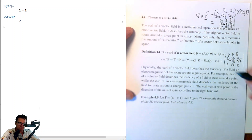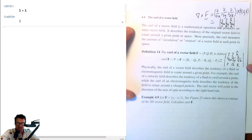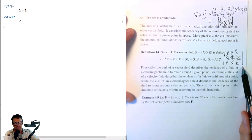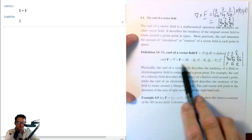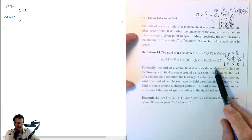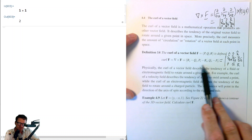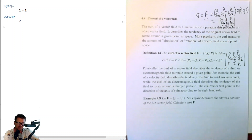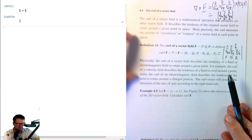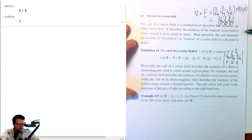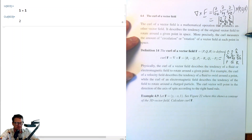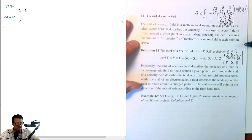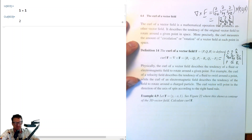You can use the determinant approach every time — many people do because you don't have to remember much. Alternatively, you can go straight to the formula which gives the vector field directly without worrying about i, j, k placeholders. The curl of F is another vector field. It describes the tendency of the original vector field to rotate around a given point in space — more precisely, the amount of circulation or rotation of a vector field at each point.